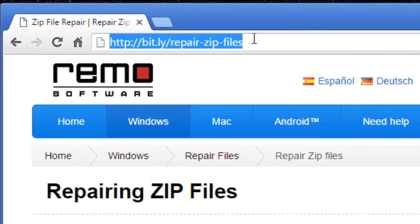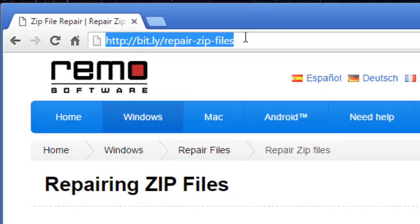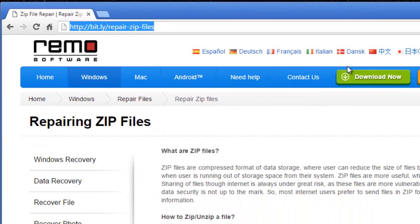So if you are looking to repair or extract files from a corrupted zip file, then you can just download this software by visiting this link and clicking on the download now button that you see here.